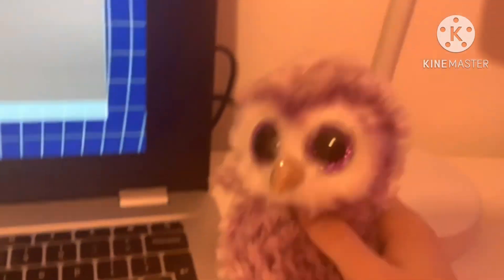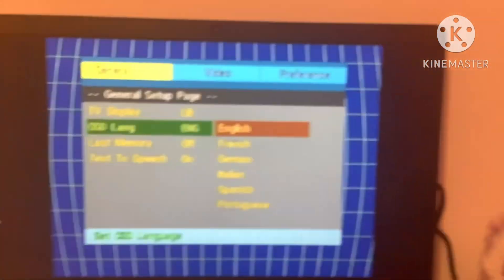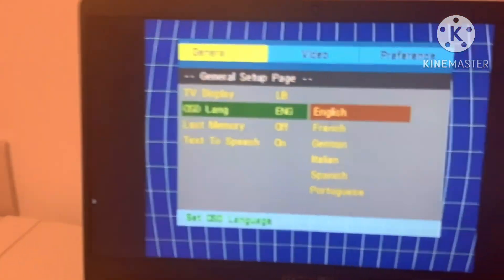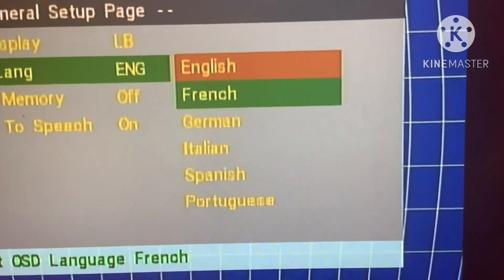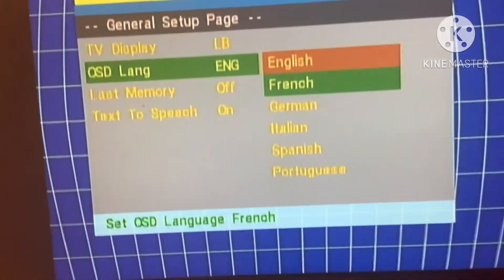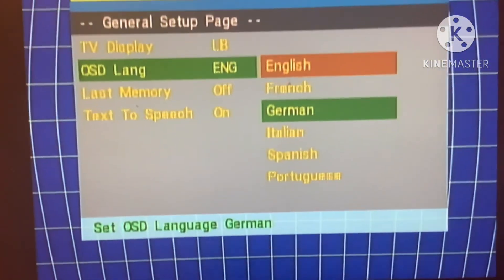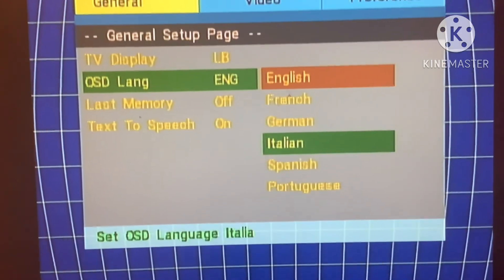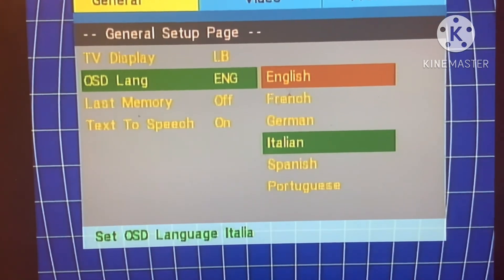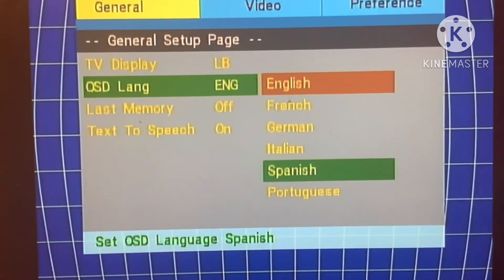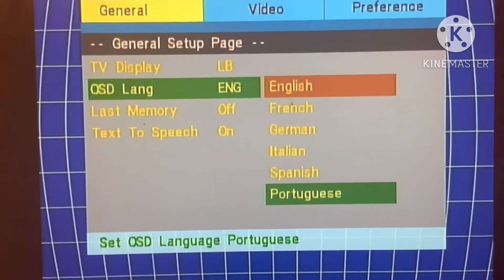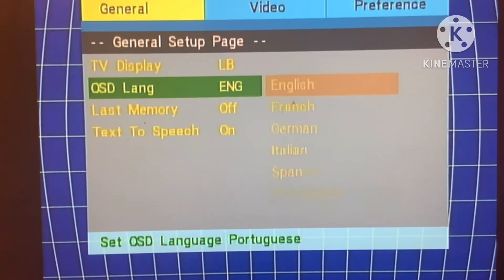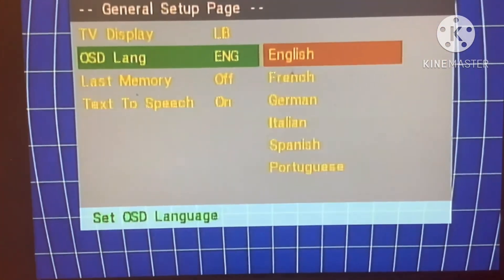That could be its voice — it might be a girl. Amazing. Why is there no Japanese language? That sucks! Because this portable DVD player only has six languages, but not on my Bush portable DVD player.